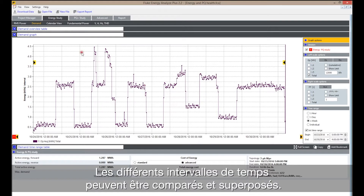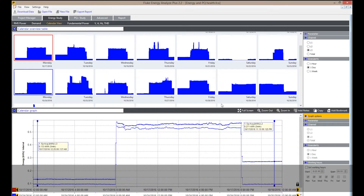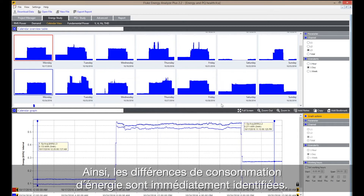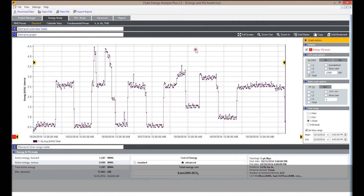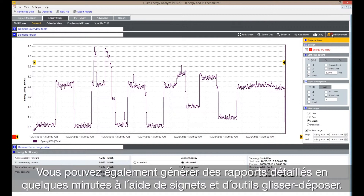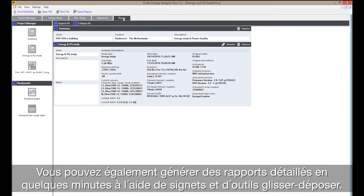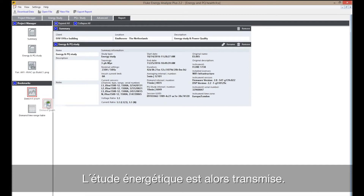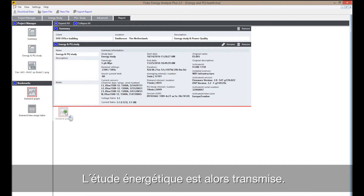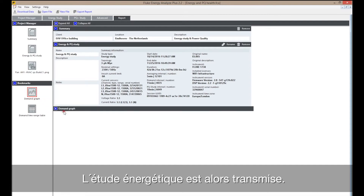Different time periods can be compared and overlaid, and differences in energy consumption are immediately identified. You can also generate comprehensive reports in minutes by using bookmarks and drag-and-drop tools. Now the energy study is reported out.